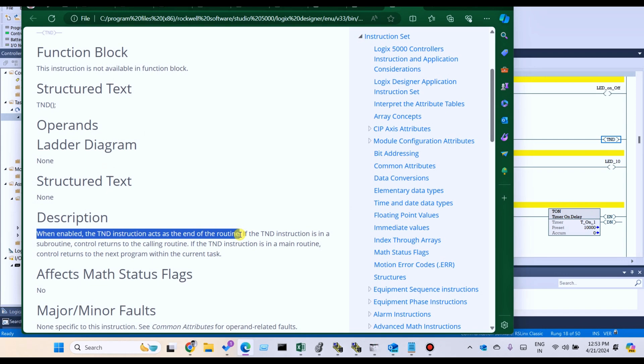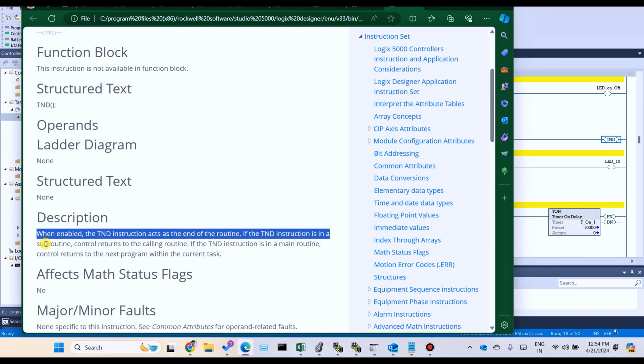We cannot use end routine. If we enable TND, all routines from TND to last routine will not operate. If that TND instruction is in a subroutine, control returns to the calling routine.